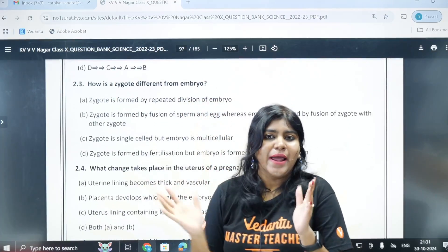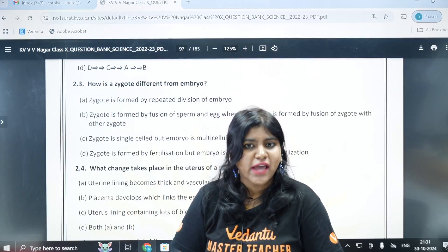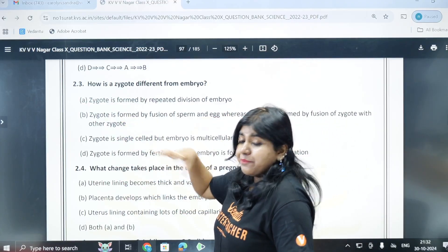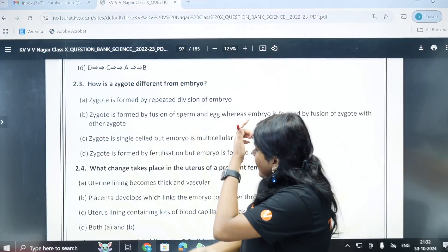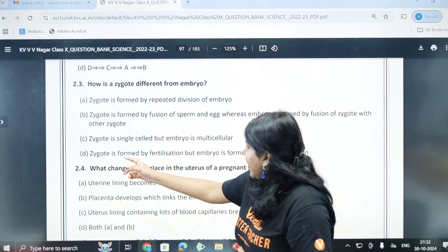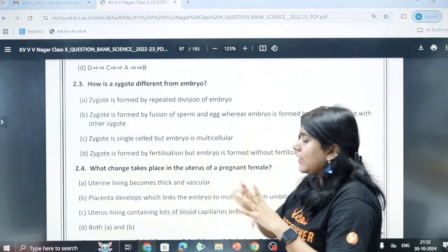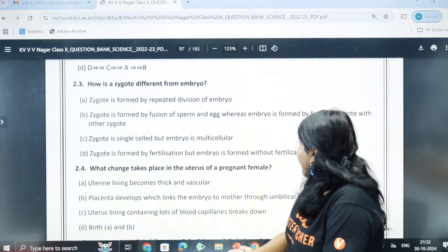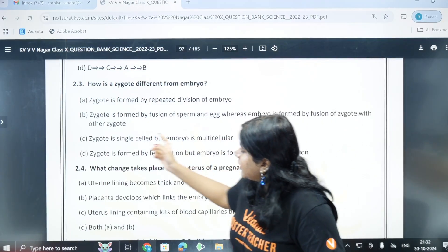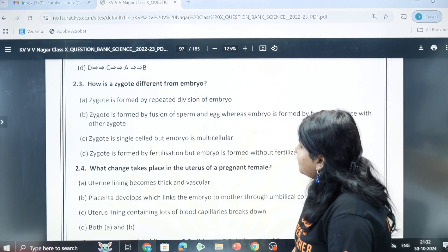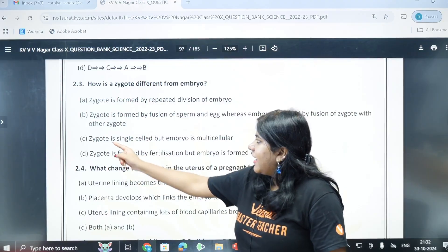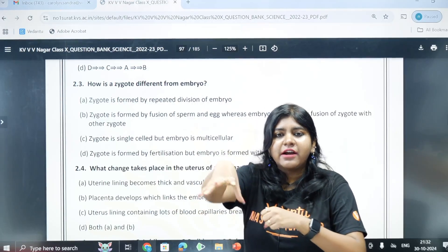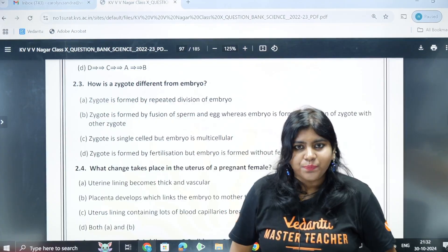How is a zygote different from an embryo? A zygote is a single cell formed after fertilization. When it divides repeatedly it forms the embryo, which is multicellular. The correct answer is option C: the zygote is a single cell which divides to form the embryo.